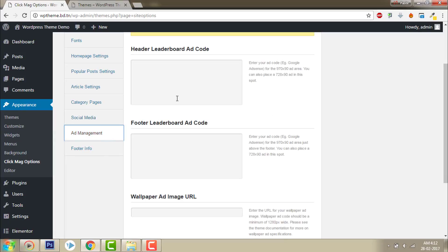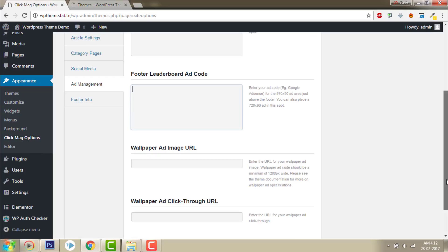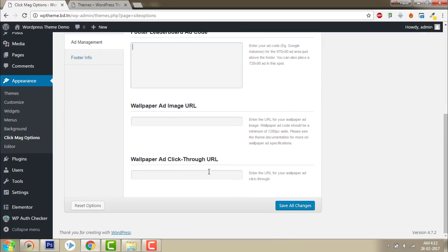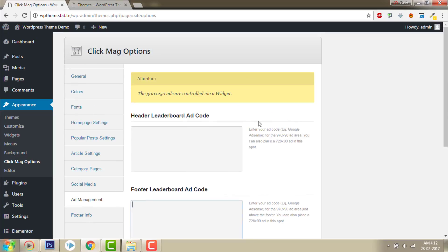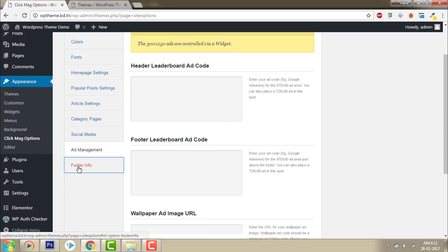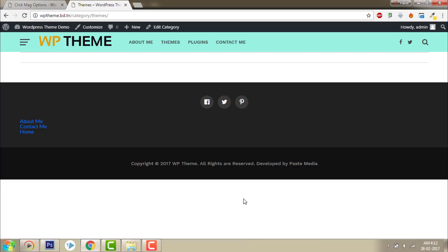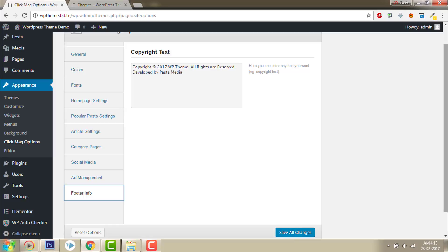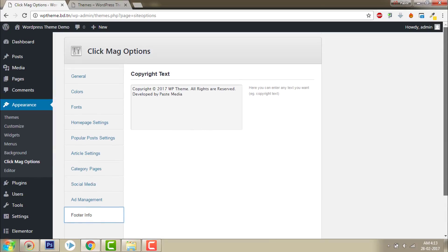Ad Management — this is for header ad code, footer leaderboard ad code. If you want to show AdSense or any other ad, you can place the code here. Wallpaper ad image URL, wallpaper ad click-through URL — there are lots of advertising options here. Footer info — I have already changed the default footer info, I changed this to copyright Unsubbed and WP Theme, all rights reserved by Pace Media. I changed the text here and clicked Save All Changes. I guess that's all for the Click Make Options. In my next video, I will show you the post and page options. Thanks for watching.